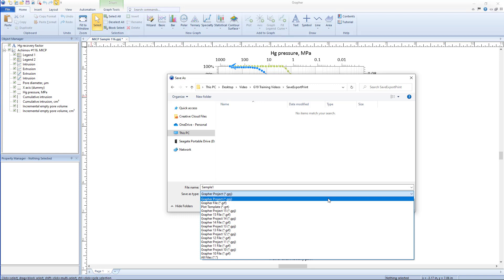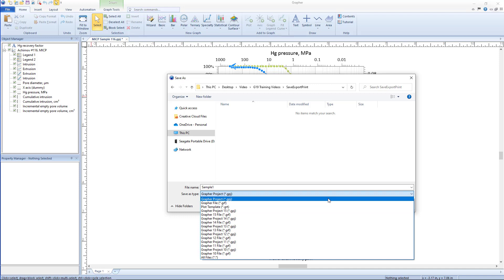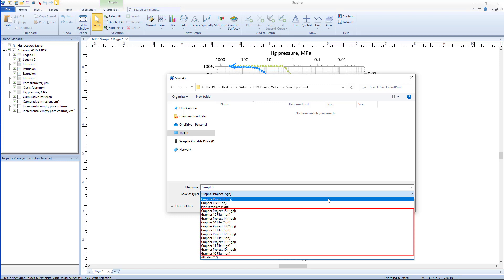Beginning with Grapher version 16, Grapher project files are backwards and forwards compatible, meaning all three file types can be opened seamlessly in any Grapher version 16 or newer. New features are not backwards compatible, so if a project saved with a new feature was opened in a version that did not contain that feature, the file will open but the new feature will not be present. If you need to save the file back to Grapher versions 10 through 15, select the appropriate choice in the Save As dialog. New features will not be present in the newly saved file.